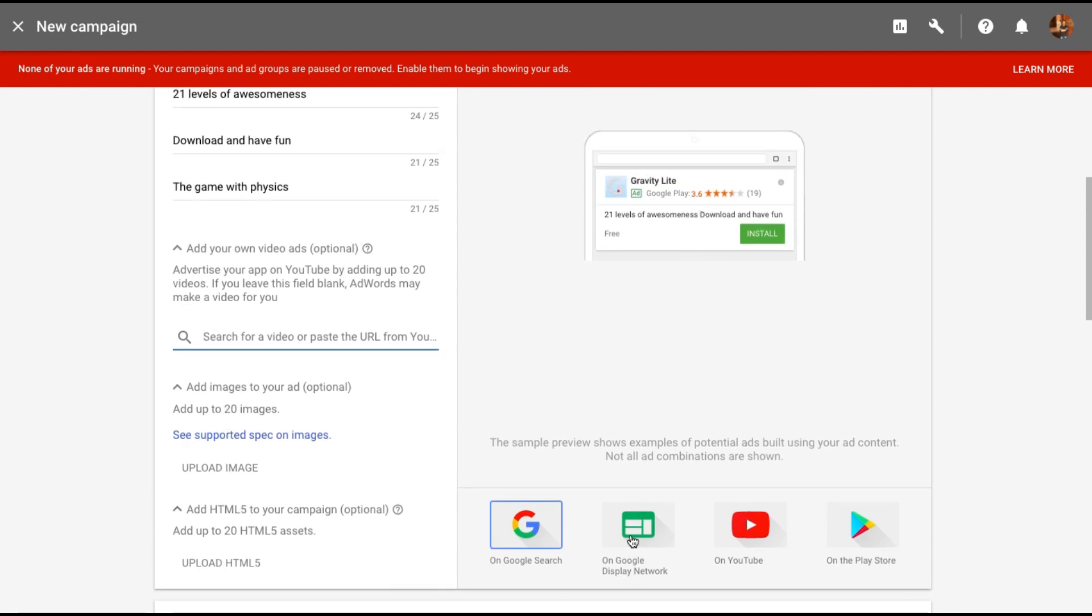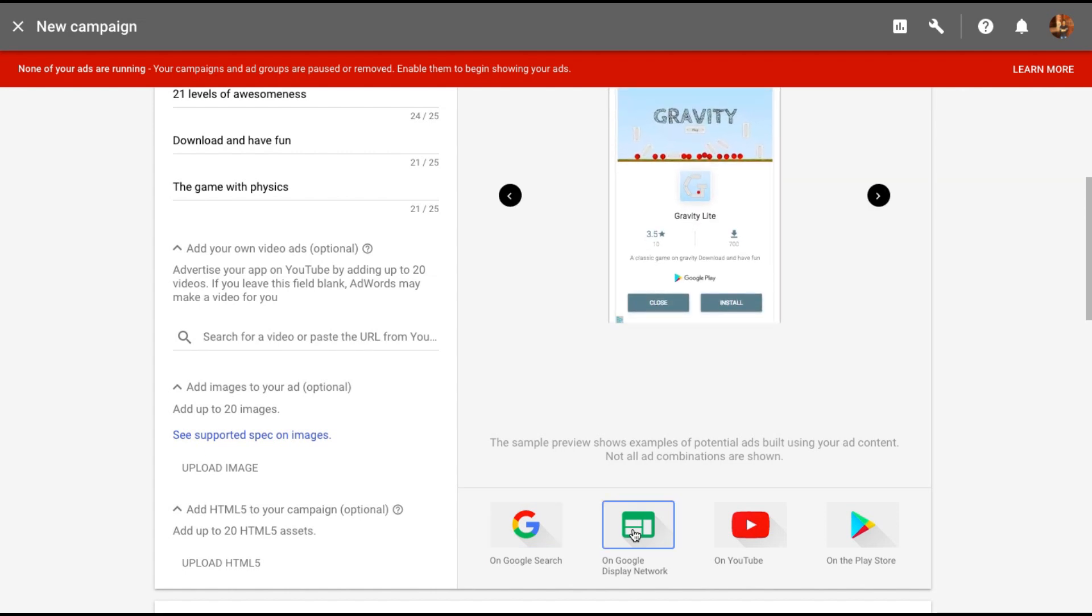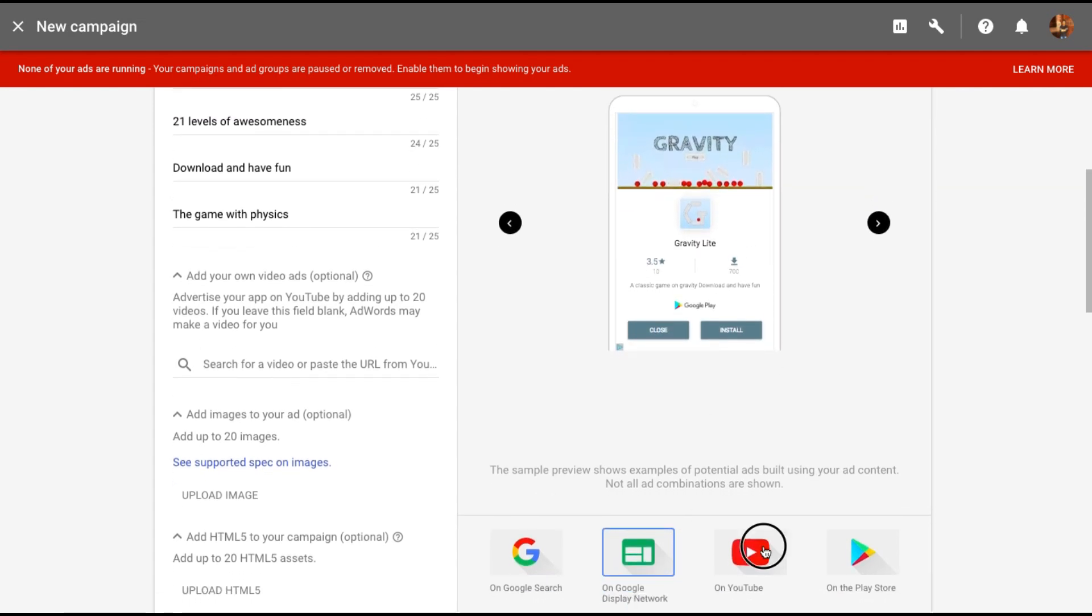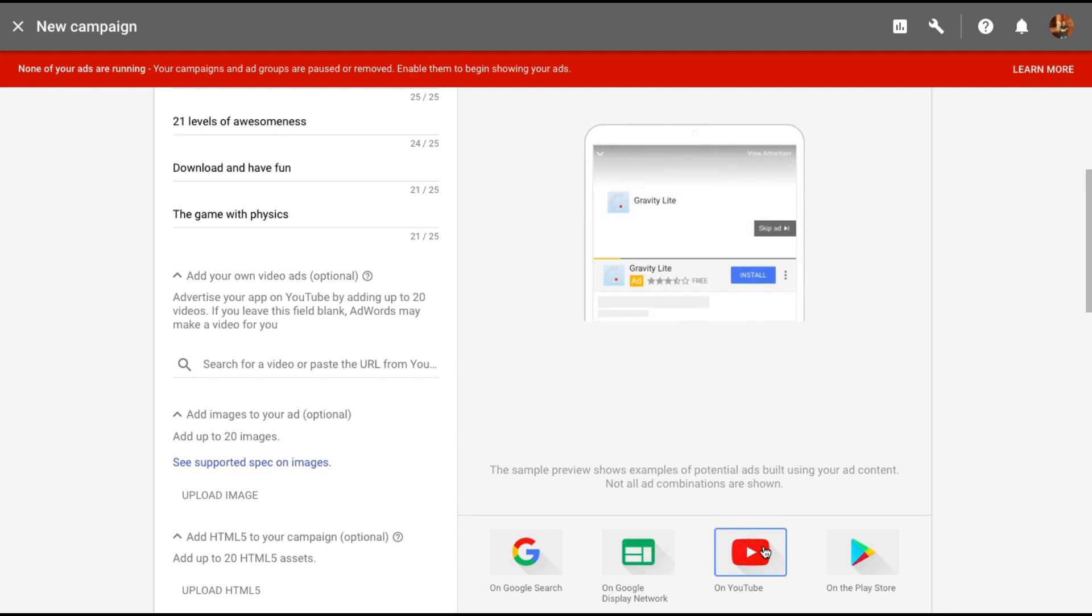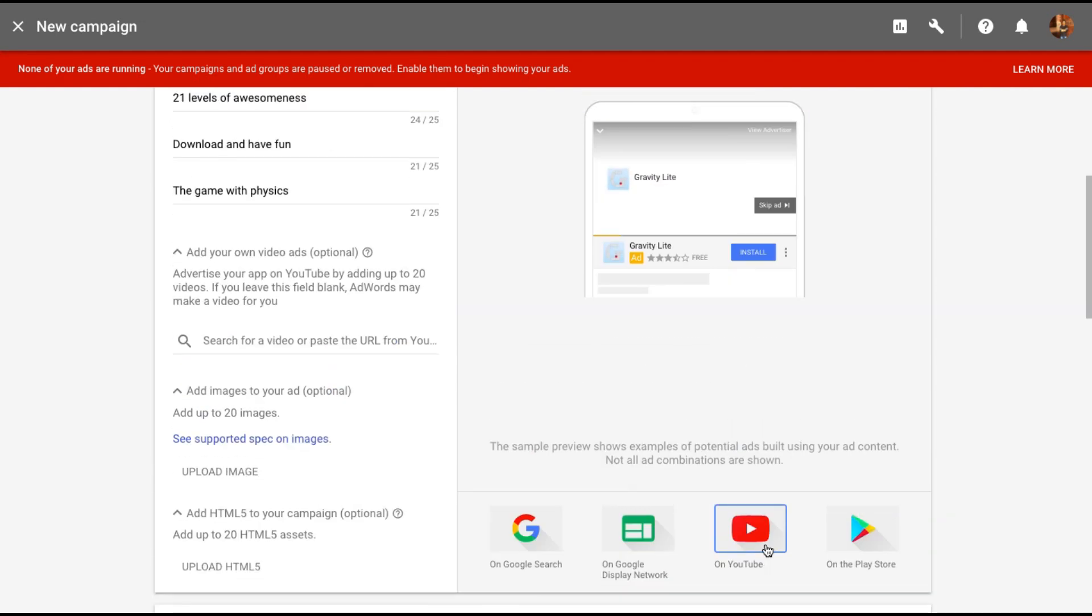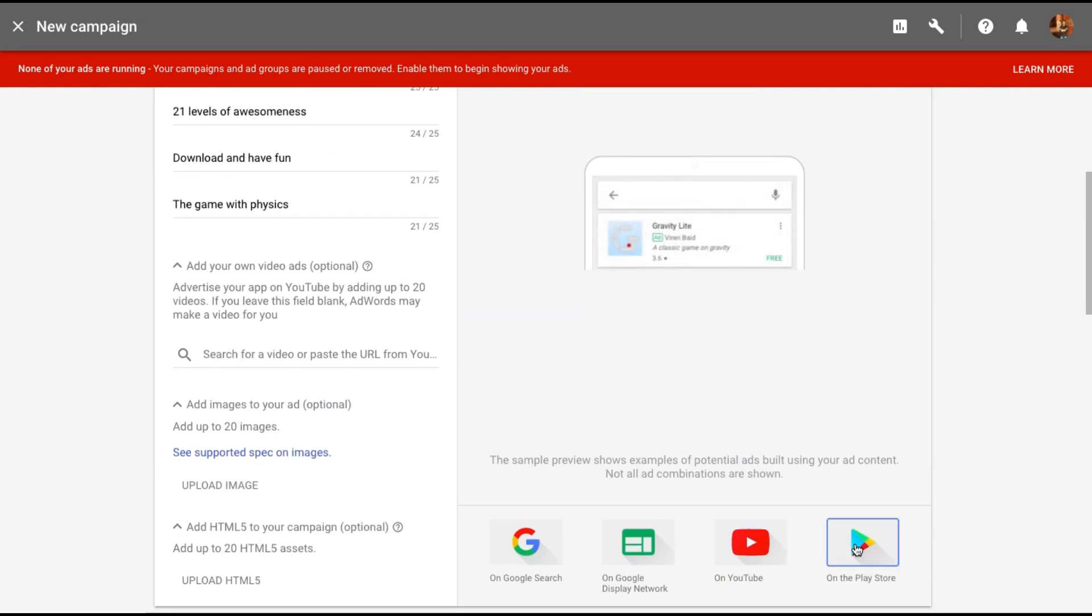Here's how your ad is going to look like on Google search, on Google display network, on YouTube, and finally on the Play Store. So these are the four places your ad is going to be displayed in.